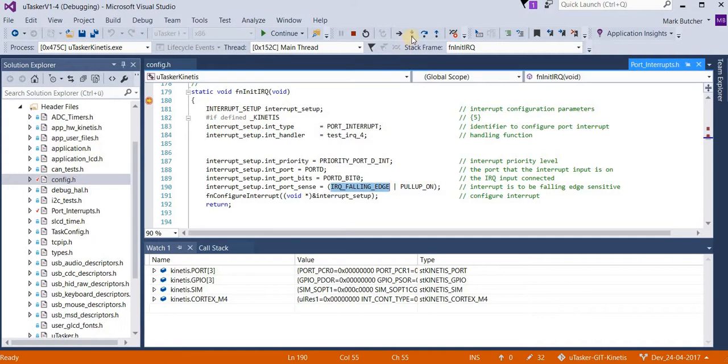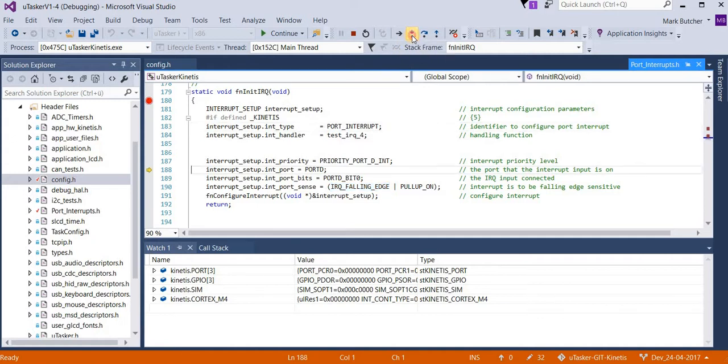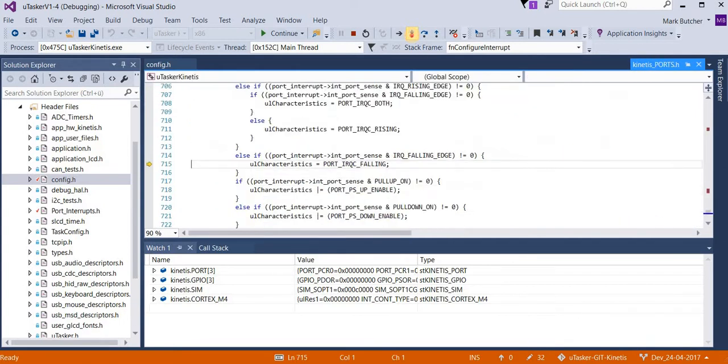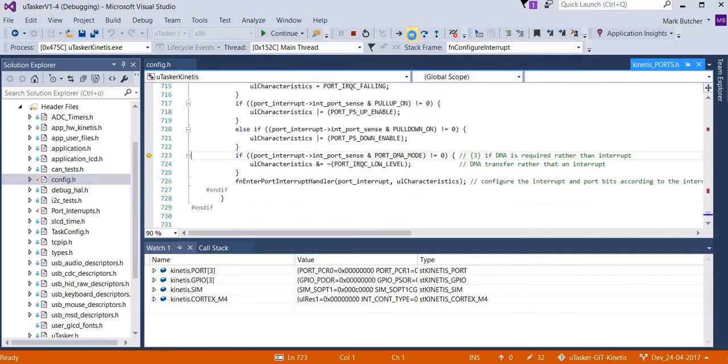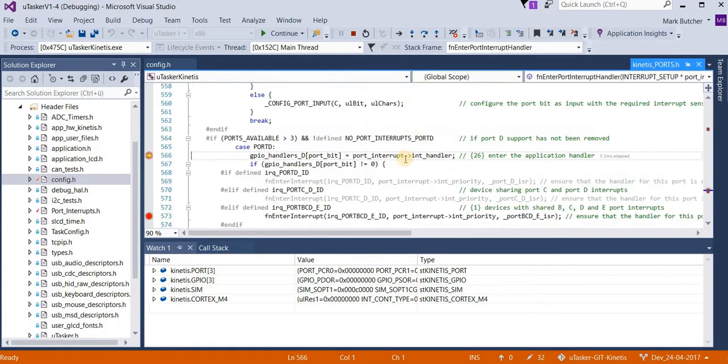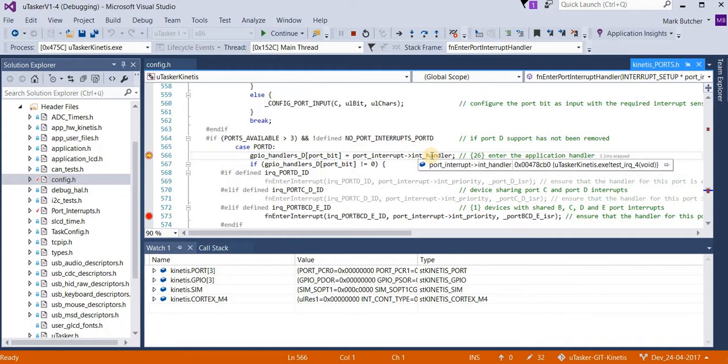So now we can take a look at what this routine does. Now the first interesting thing that we're going to see is that it's going to enter the handling callback, which is this one here, into the port D area.